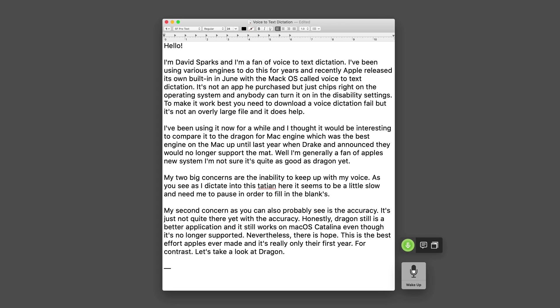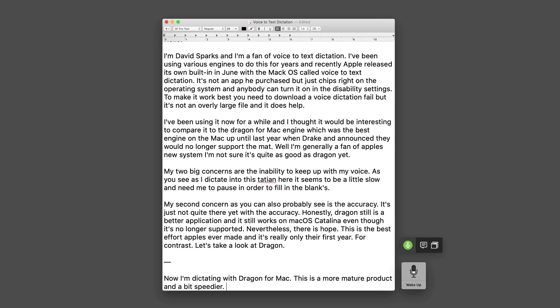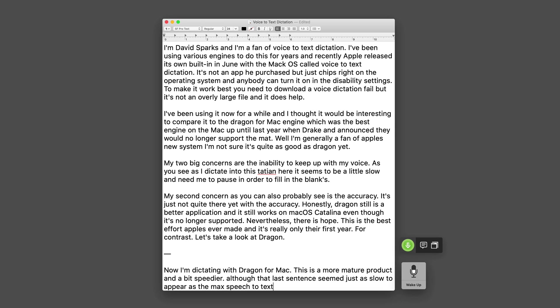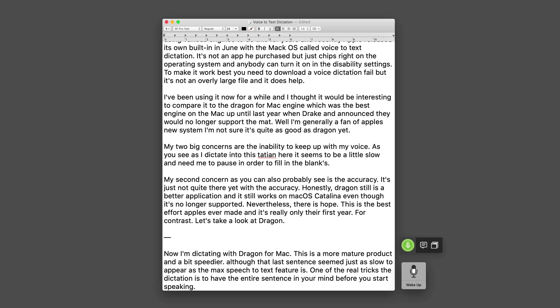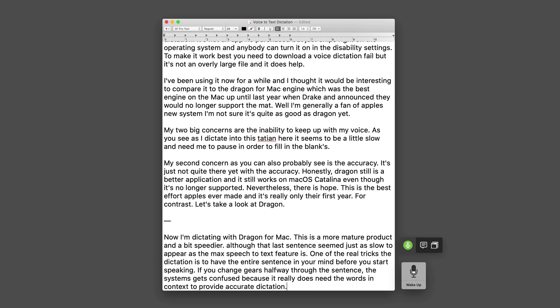Now I'm dictating with Dragon for Mac. This is a more mature product and a bit speedier, although that last sentence seemed just as slow to appear as the Mac speech to text feature. One of the real tricks to dictation is to have the entire sentence in your mind before you start speaking. If you change gears halfway through the sentence, the systems gets confused because it really does need the words in context to provide accurate dictation.